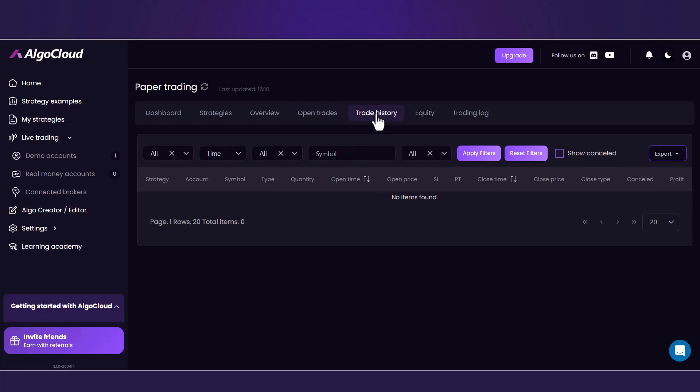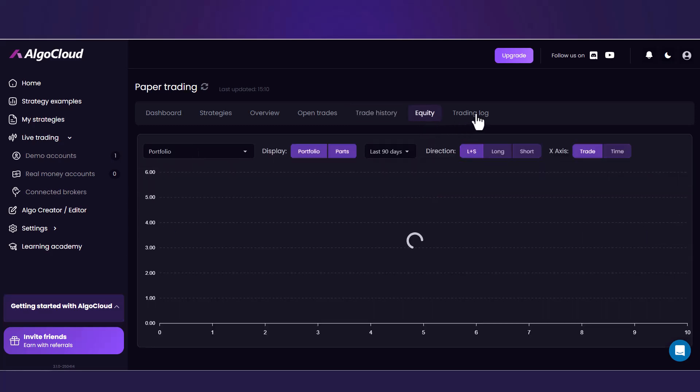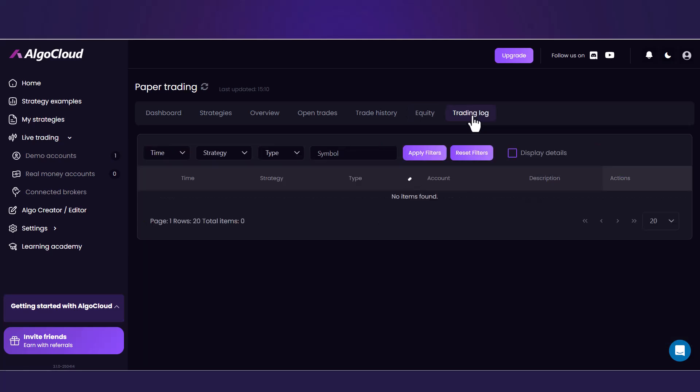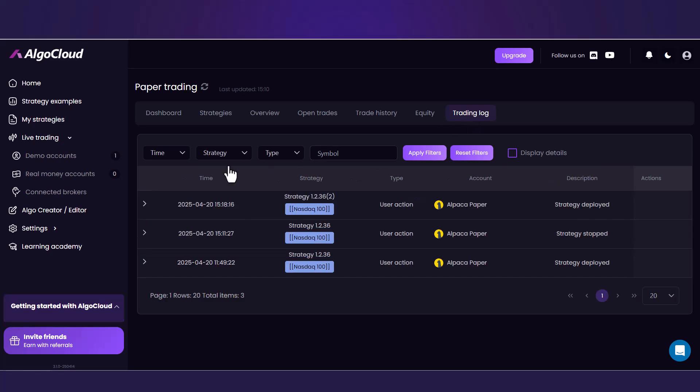The next tab is Trade History, then Equity, showing an equity chart from a history of all closed orders. And the last one is more for advanced users. It's Trading Log, which shows even logs for all strategy invocations.